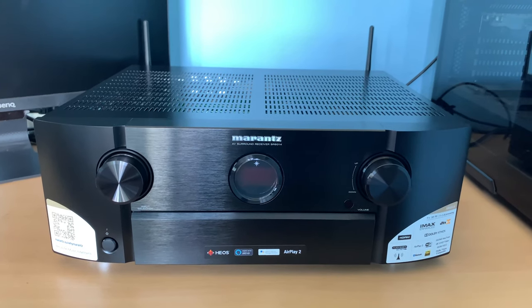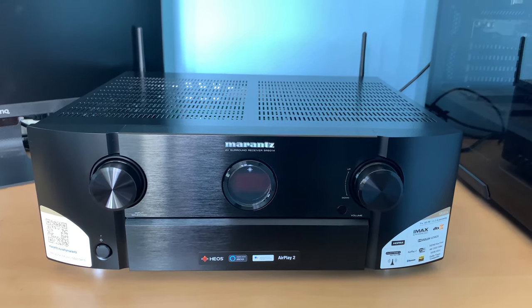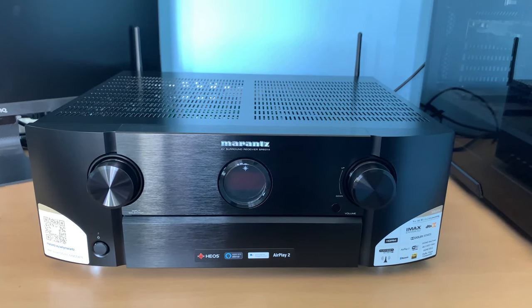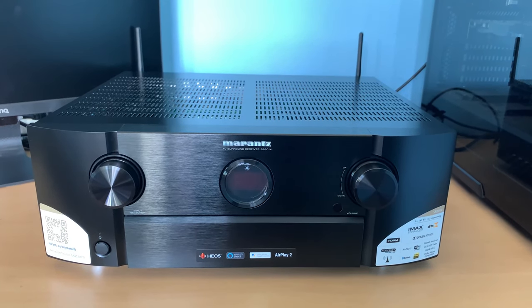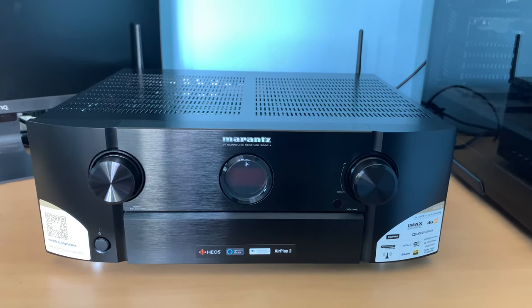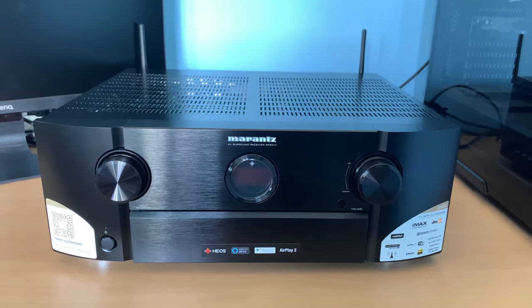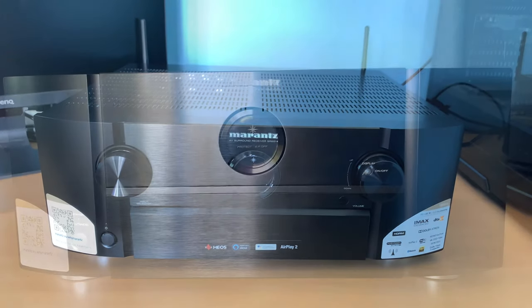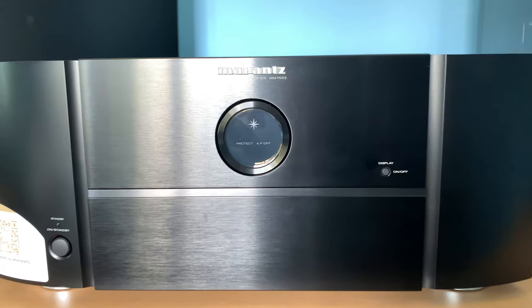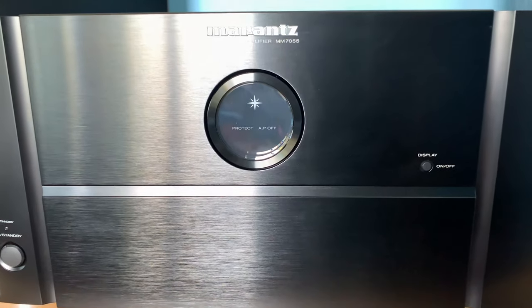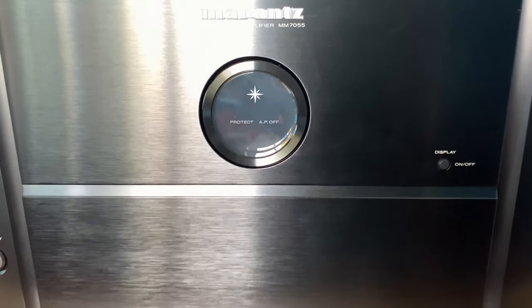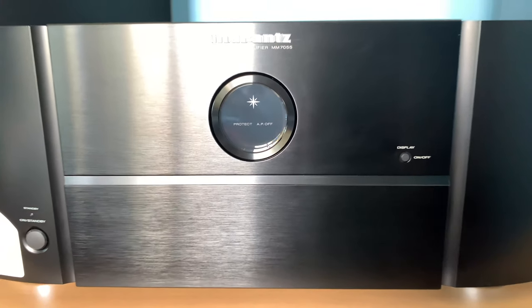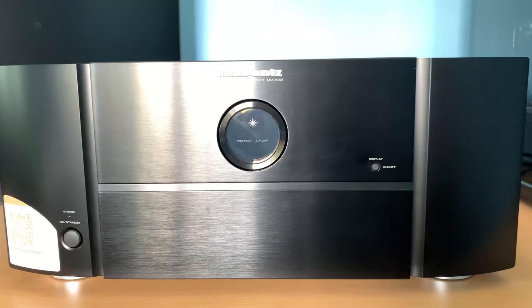Here I am using the AVR and power amp from the brand Marantz, the SR6014 and MM7055. If you haven't watched the unboxing videos of these products, please have a look in my channel playlist. I will be providing the links in the descriptions below.